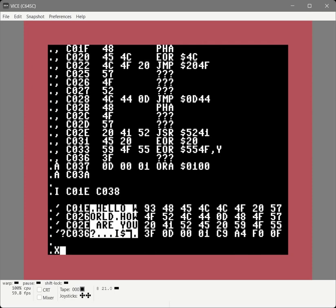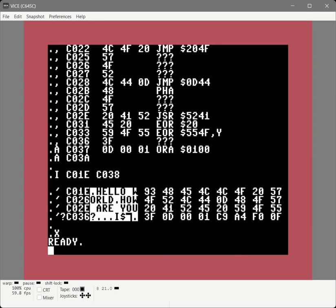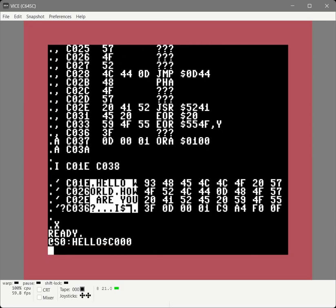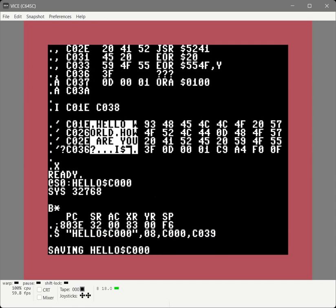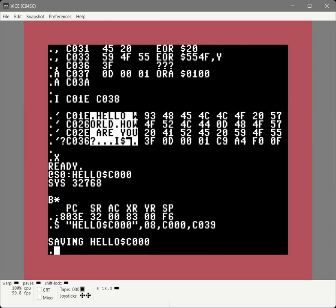Let's save this. First we need to delete the existing file, so let's exit out of the monitor and delete the file that's there. Then pop back into the monitor. Remember to add one to the end address or bad things happen. Let's restart our computer and see if our code saves correctly.